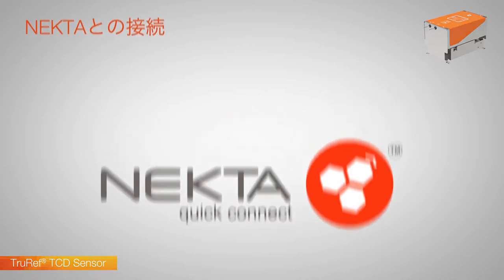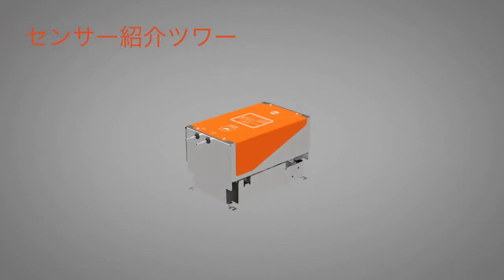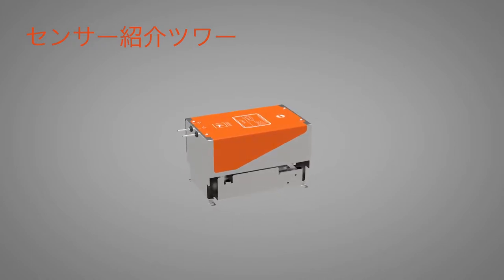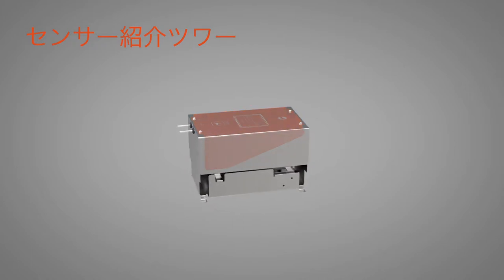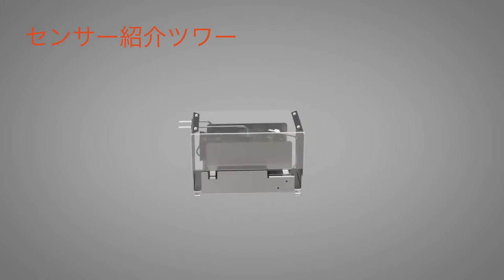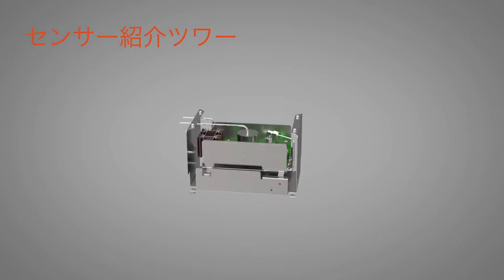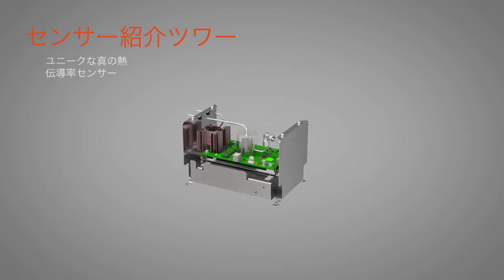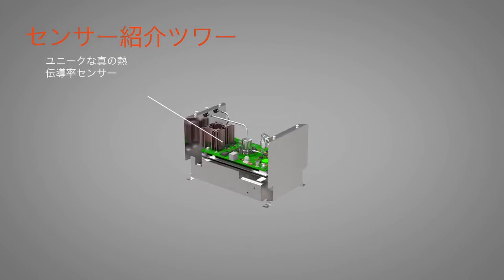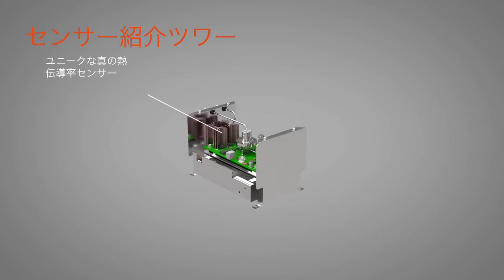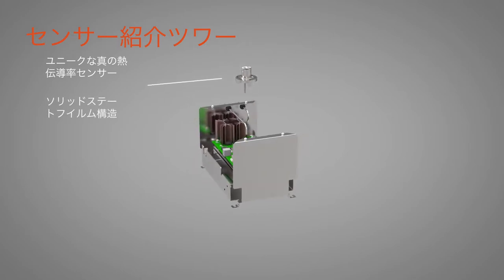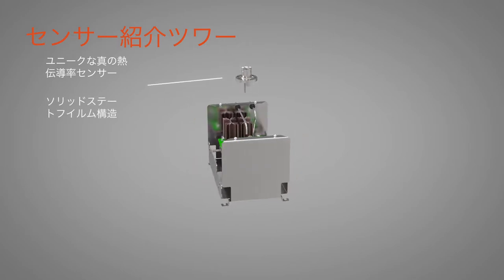The sensor has many unique features and benefits. No reference gas is required, which means lower running costs and less potential for instability. Both measure and reference elements are held under isothermal conditions within the sample gas.